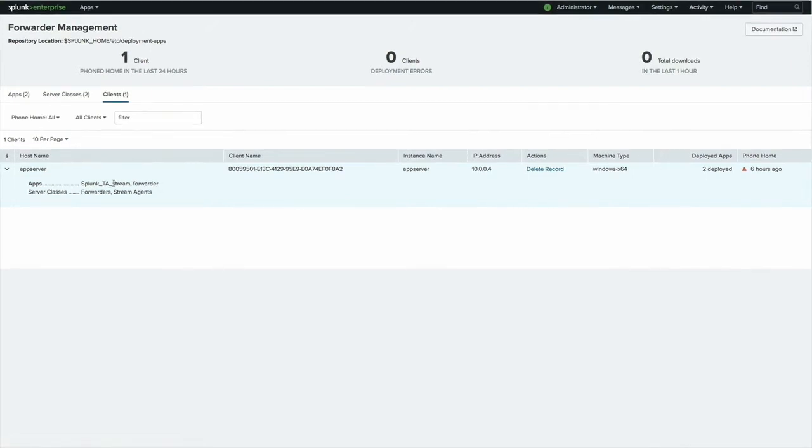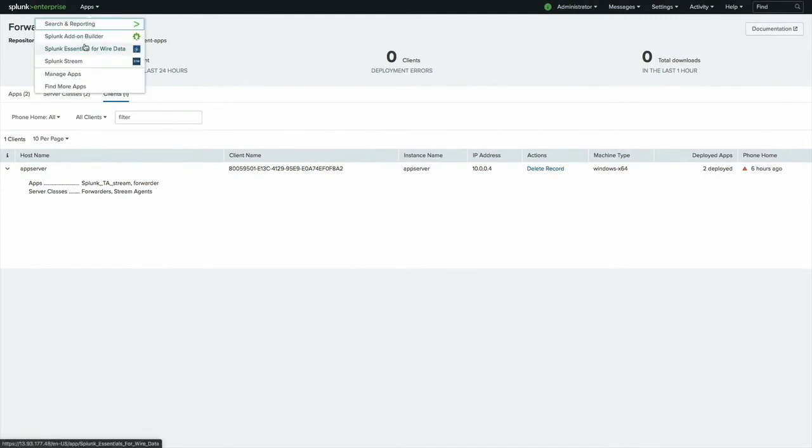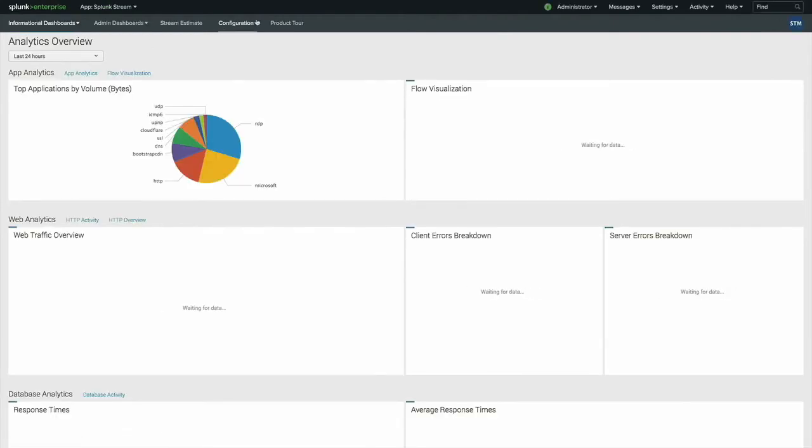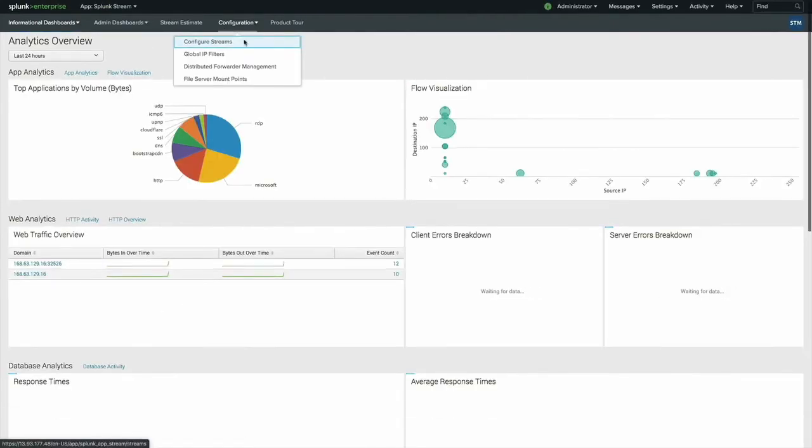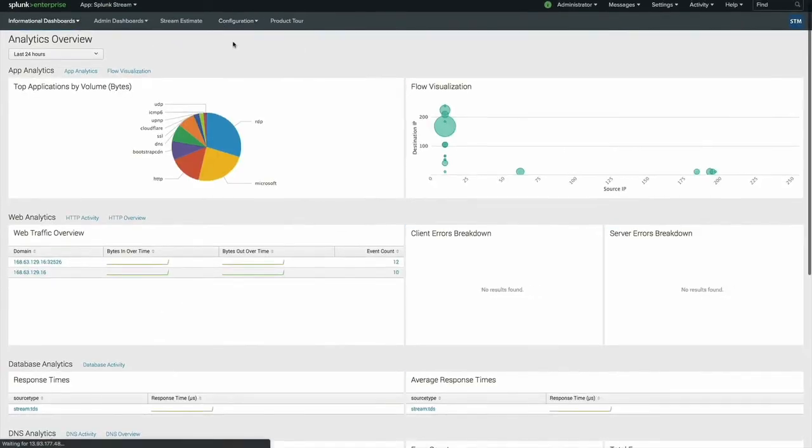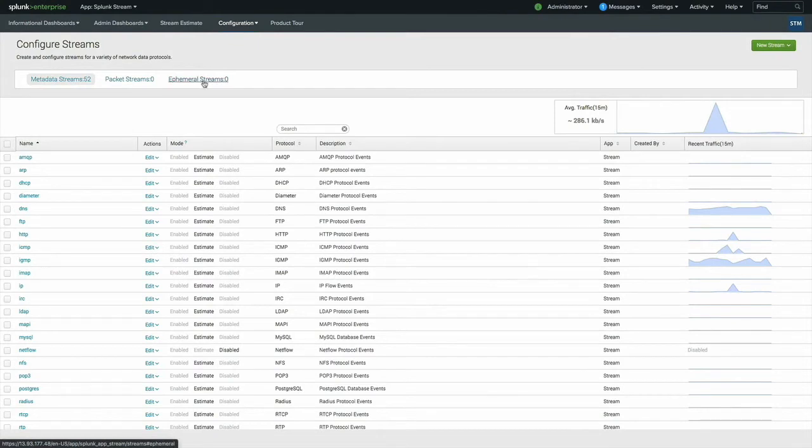And so that app server is running Windows Server 2016, and it has this TA installed. The way that it picks up its configuration is it pulls it directly from the Splunk app for stream on your Splunk environment. If I click there and show you more or less what we've configured, I'll go into configuration, into configure streams. And what that's going to give me are my metadata streams, my packet streams, and then ephemeral streams, which are basically created as needed.